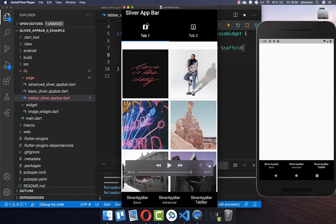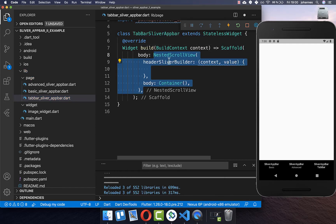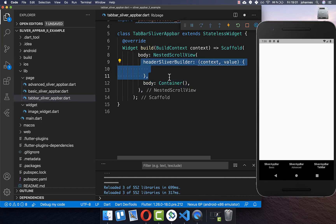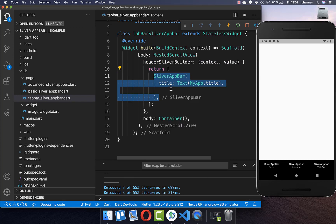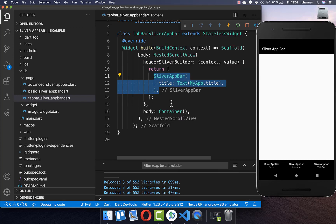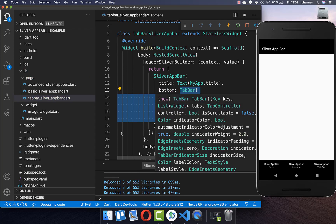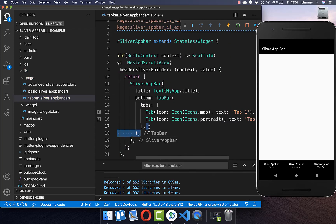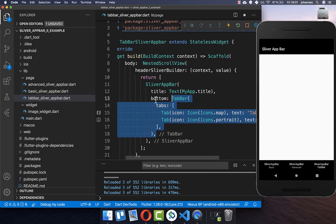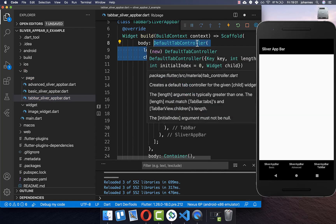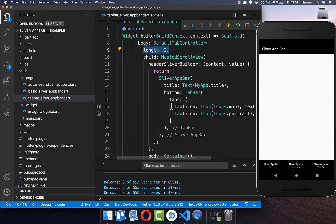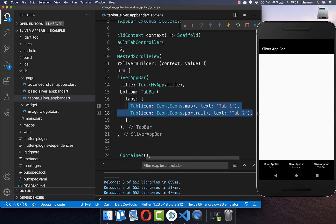Now let's look at how to integrate a tab bar within your SliverAppBar. Go to the scaffold and add a NestedScrollView. Within the headerSliverBuilder you can add your SliverAppBar — return a list and put your SliverAppBar inside. Then in the bottom property you set the TabBar and add two tabs. To make the tab bar work, wrap the body property with a DefaultTabController and set its length to two.